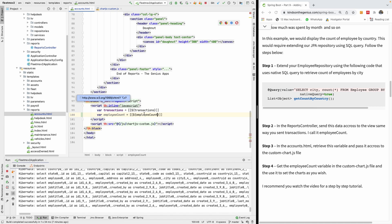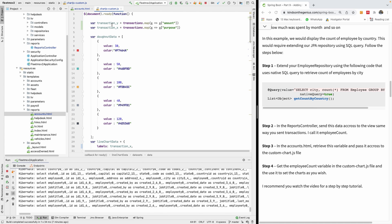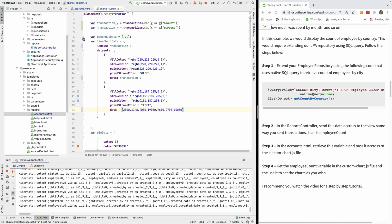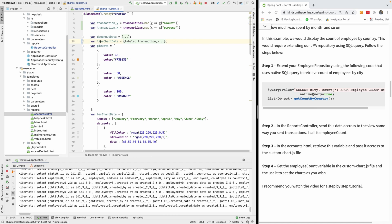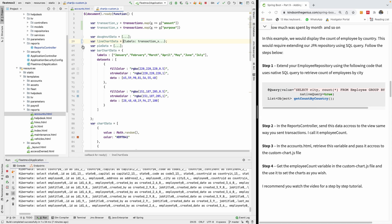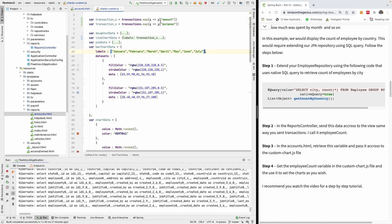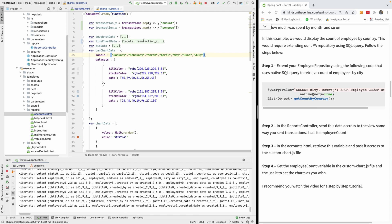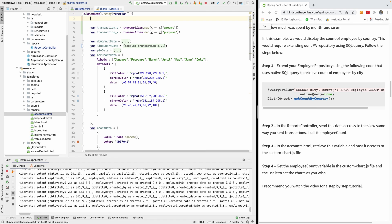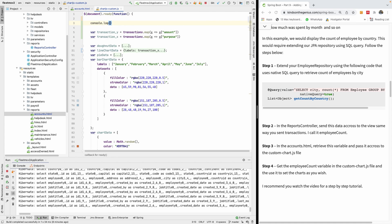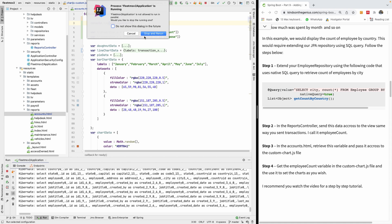Now let's use this employee count to plot a bar chart. Looking at the custom reports, we have donut, line, and bar charts — I think we can use the bar chart. First, let's console log the employee count to see what's there, so we know what the x and y values will be. I'll add `console.log(employeeCount)` and run the application.